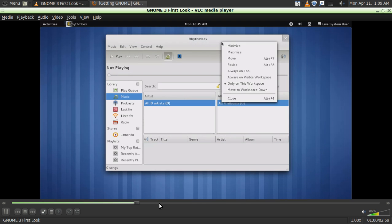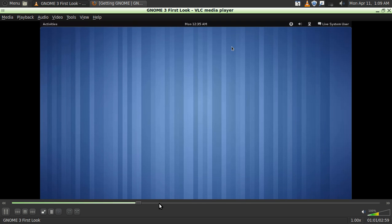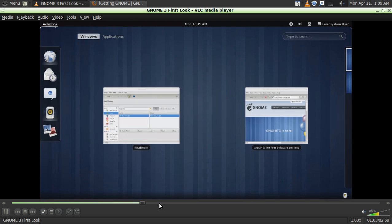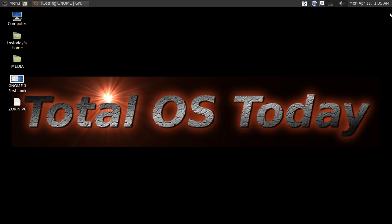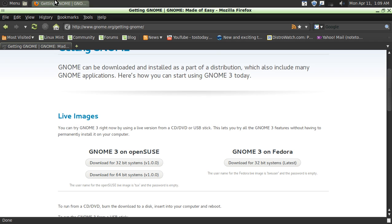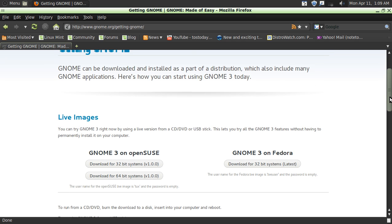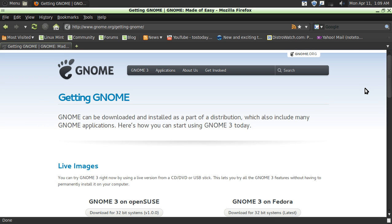But check out GNOME 3. Just go to GNOME 3 or gnome.org. Download it. Take a look at it. And let me know what you guys think of it. Alright, that's it. Thank you for watching this edition of Total OS Today. And as always, I will catch you sometime in the future. Thanks. Bye.